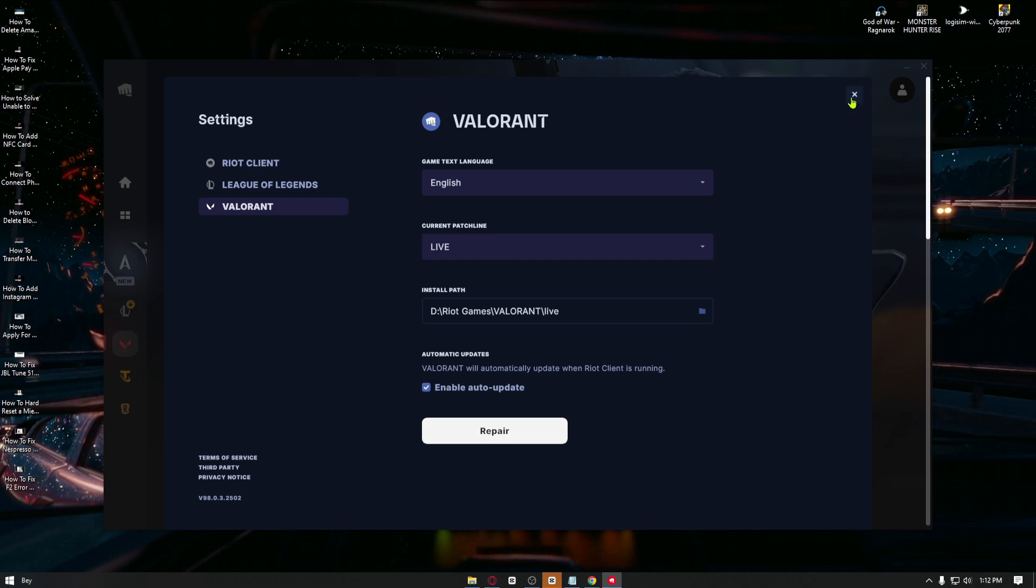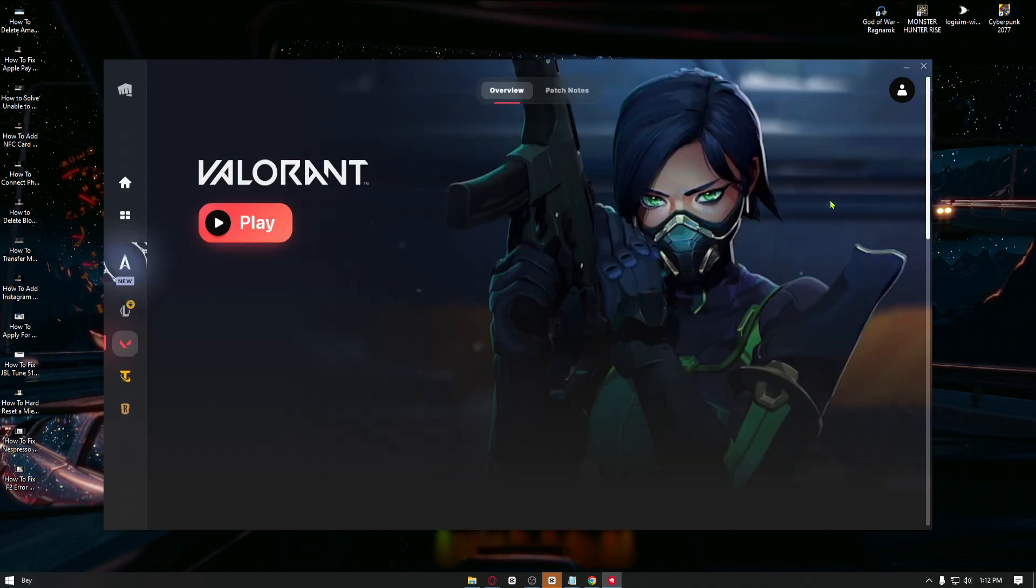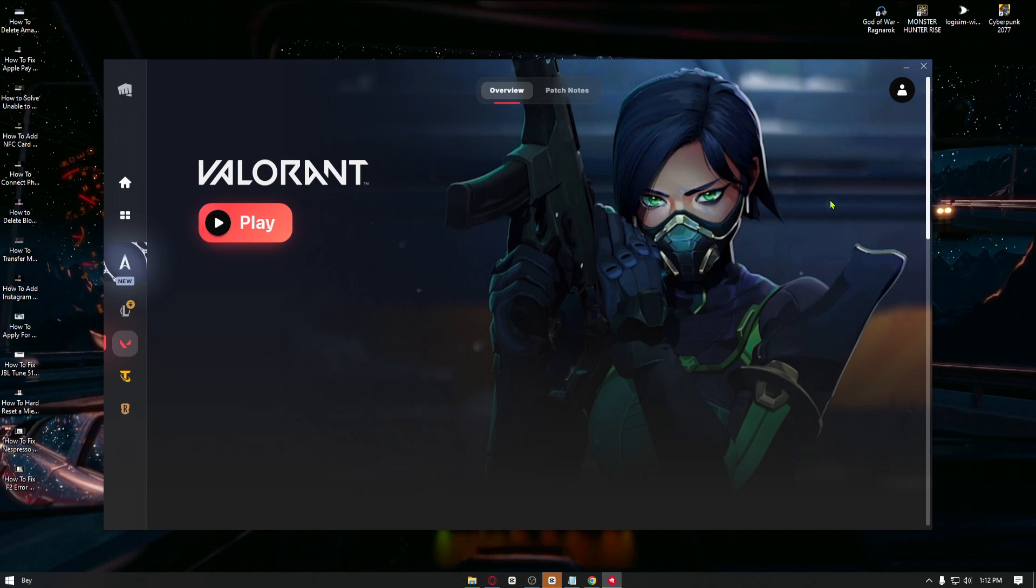Right after that, if the problem still persists, you want to go ahead and completely uninstall the Vanguard and Valorant all completely, and you can just go ahead and install them back in, and that will help you fix the problem.